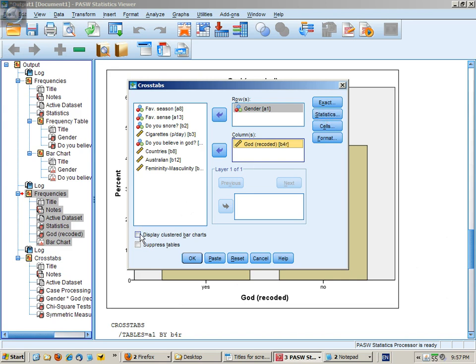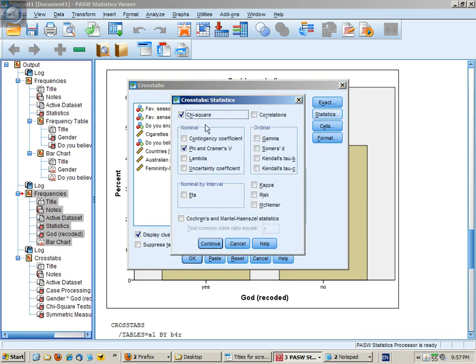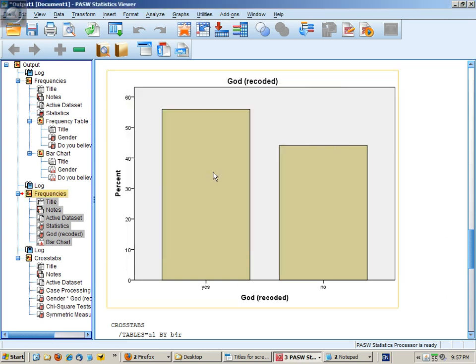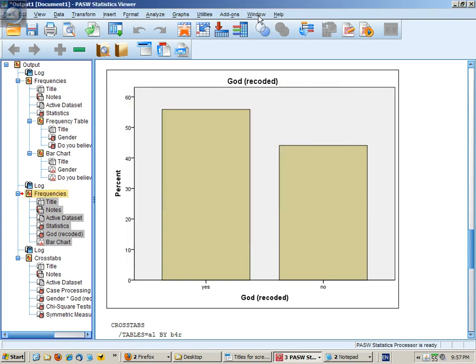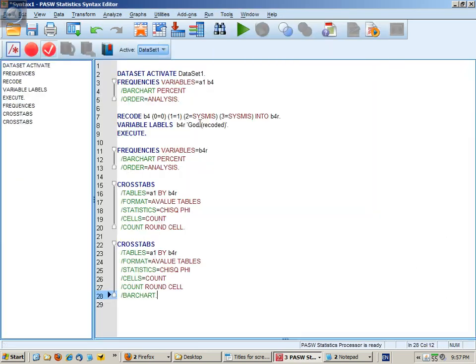I'm going to click on Display Clustered Bar Charts, which will save me for the moment at least going through the Graphs menu separately to draw a bar graph. In Statistics, I've checked on Chi-squared and checked on Phi and Kramer's V. So continue, paste, and run.